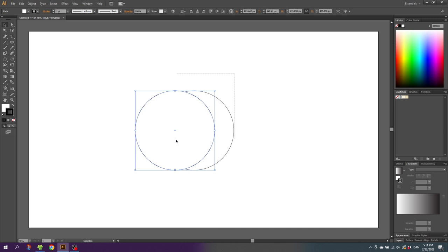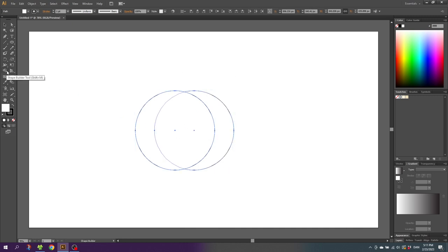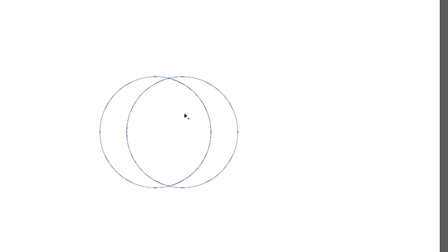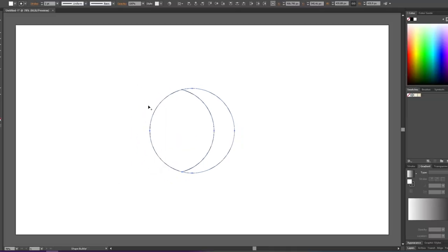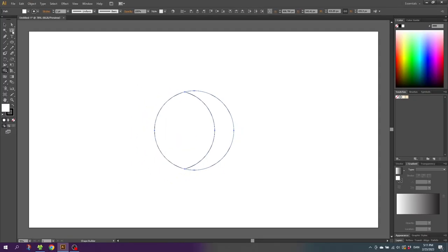Now select both circles, go to the Shape Builder tool, click on these two shapes and hold down the Alt key to subtract this shape. This leaves us with these two shapes.